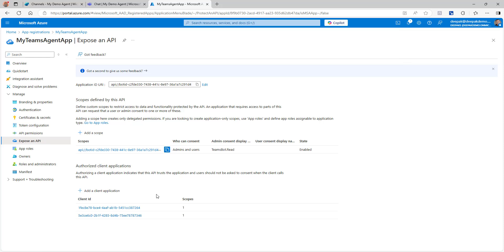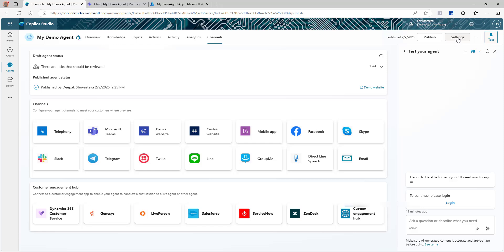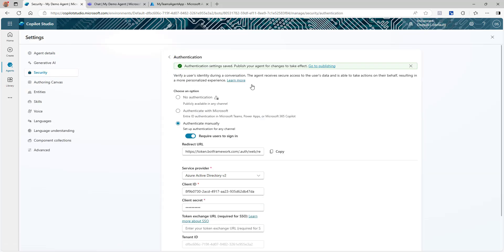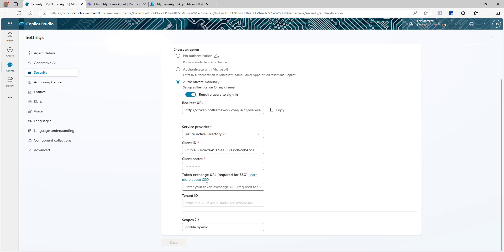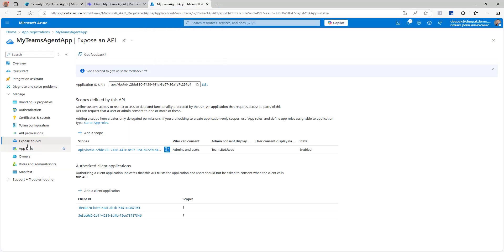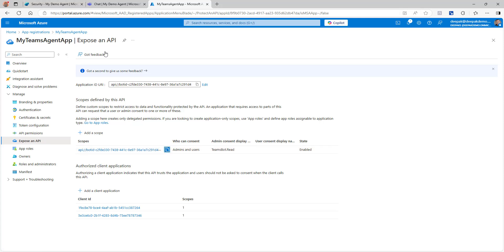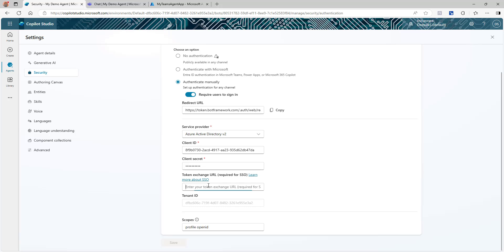Now go back to your Copilot agent settings. Click Channels, then Settings, Security, Authentication. You'll see the Token Exchange URL field required for SSO. Go back to your app registration, open Expose an API, and copy the scope URL we created. Paste that as the Token Exchange URL and click Save.